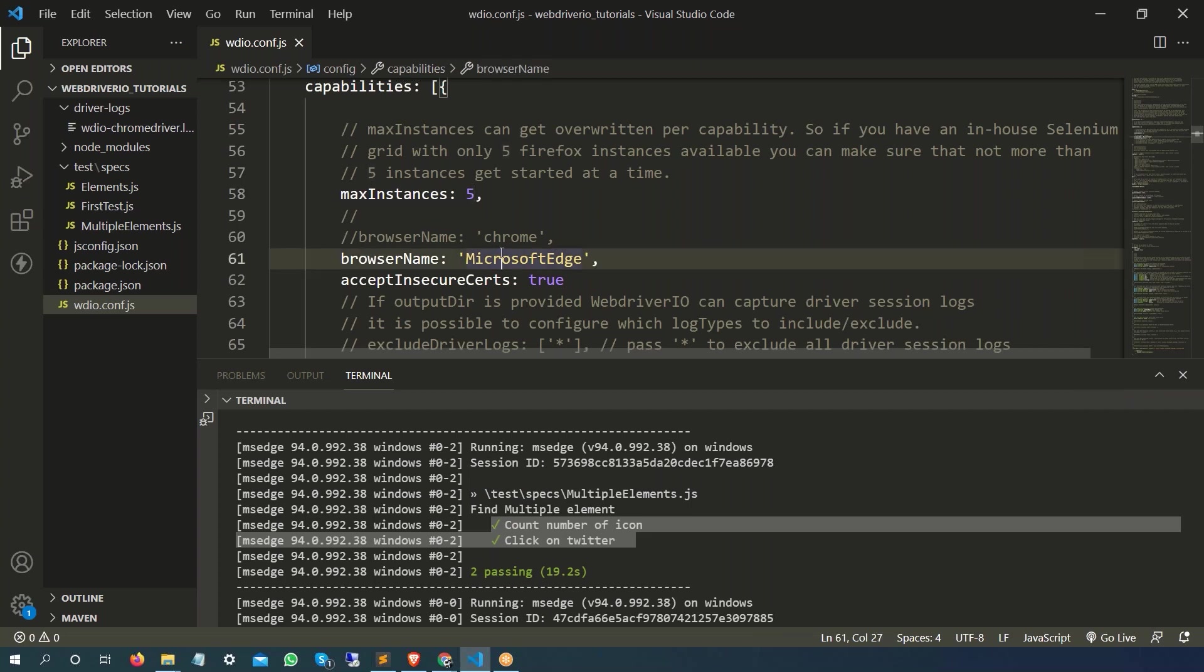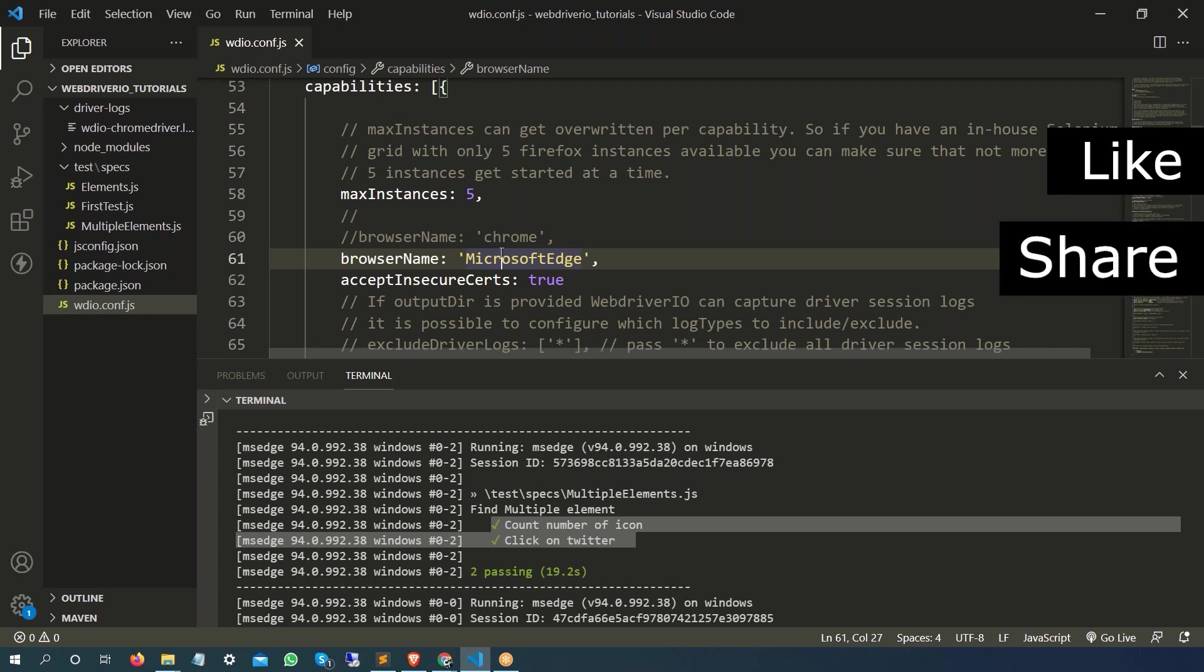That's a small change you can make and you can run your test in Edge browser. Again guys, as I said, this is continuation of the previous video, so in case if you have not seen how to add this Selenium Standalone Service, please go ahead and watch the previous video. You will get a lot of other information as well.